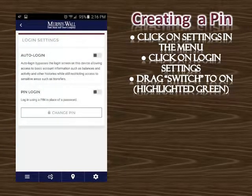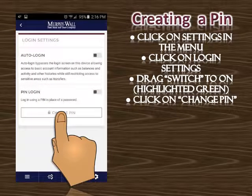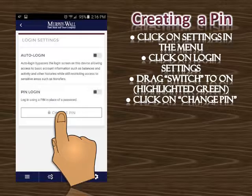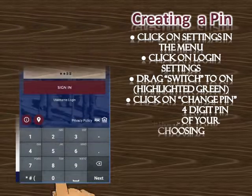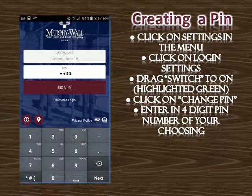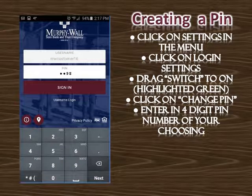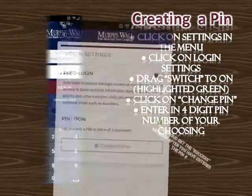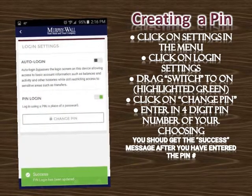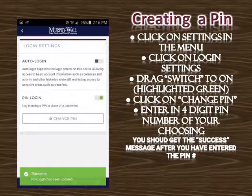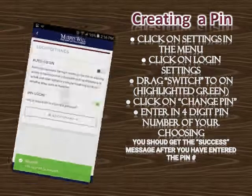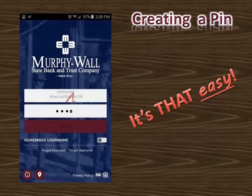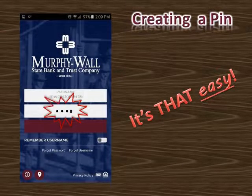Drag the switch to on and click on Change PIN. Enter a four-digit PIN number of your choosing, and you should get a success message after you have entered the PIN number. It's that easy.